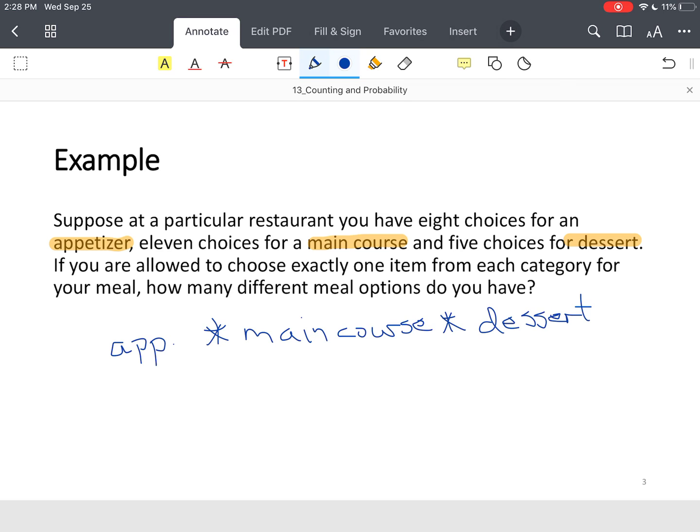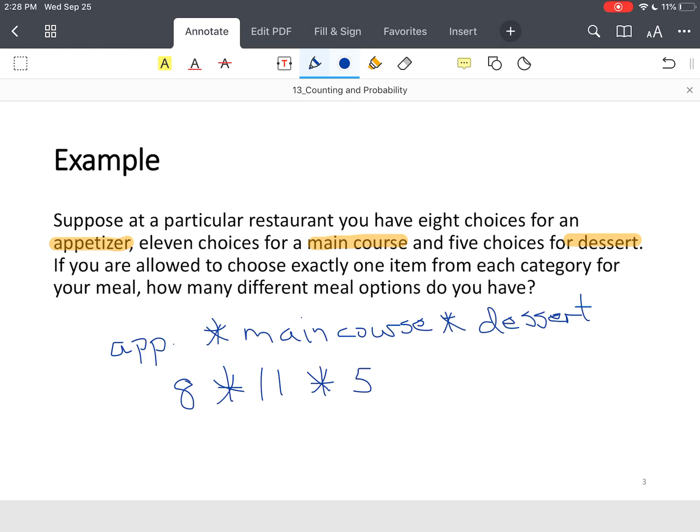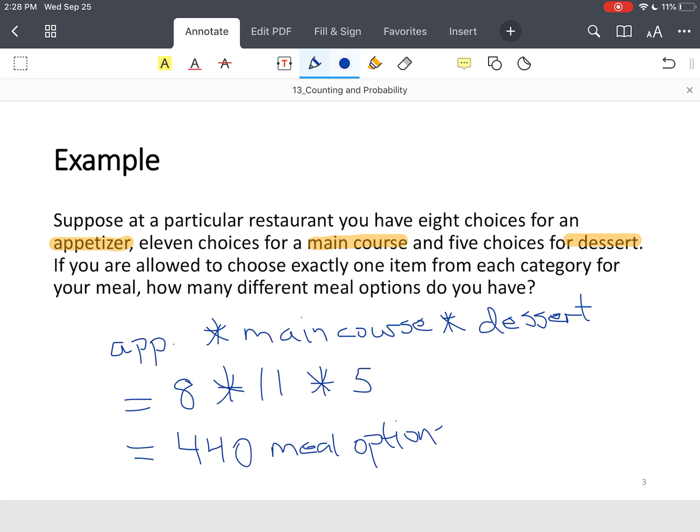So, what you do is you take the size of each of those categories, and you multiply them together. So, for instance, you have eight appetizers, eleven main courses, five desserts. Multiply all those numbers together, and you end up with 440 meal options. And so, that's how you apply the fundamental counting principle.